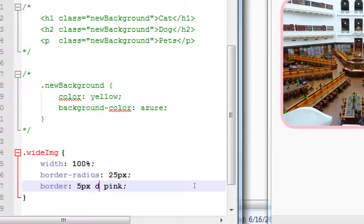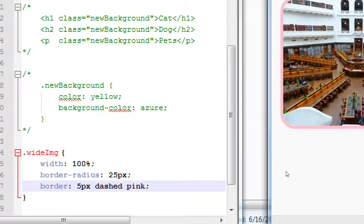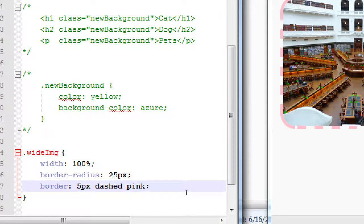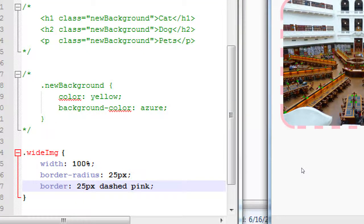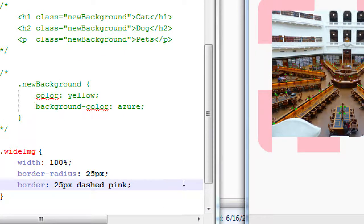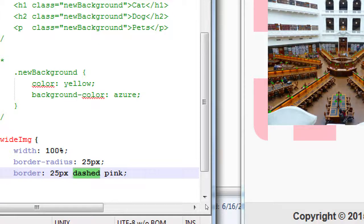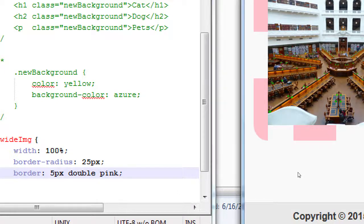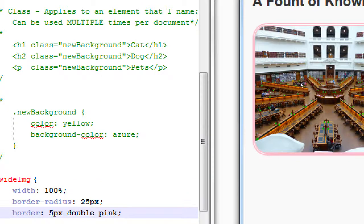We have 'solid', we have 'dashed' — dashed lines around it, kind of like a coupon. If we put 25 pixels with dashed, notice how big and interesting that looks. We also have one called 'double', which looks like a little double edge. We can look these up.